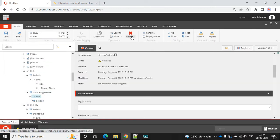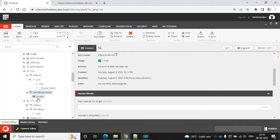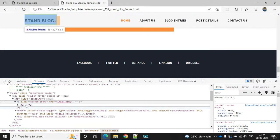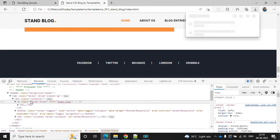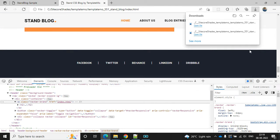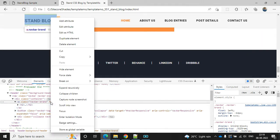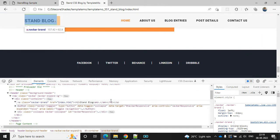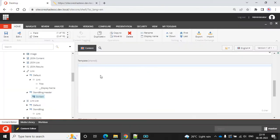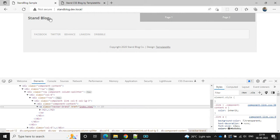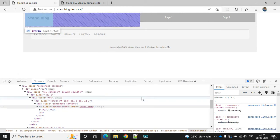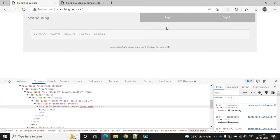Let's set up Scriban and then edit this. Go to Scriban, add the content, then Ctrl+V, save, and then refresh. Now it's coming through - this looks good.